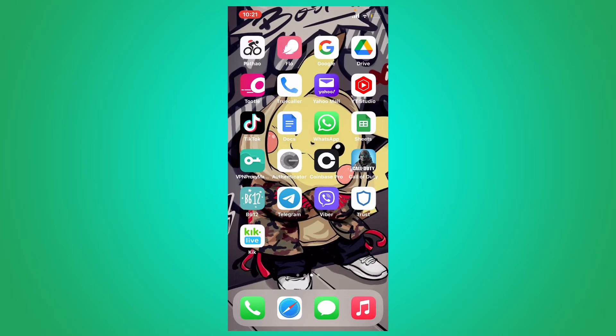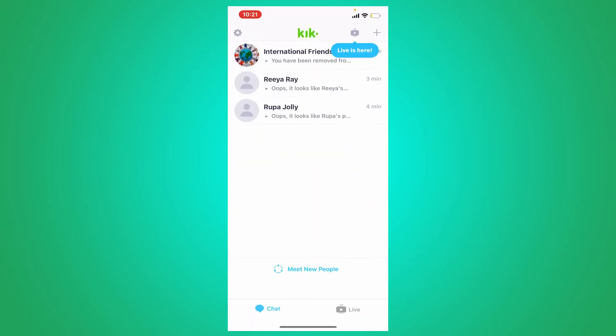To change your Keek username on your mobile device, first open up your Keek application from the app drawer and make sure that you are logged into your account. Now go to the top left-hand corner and tap on the gear button.